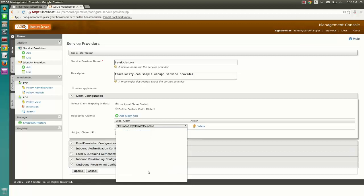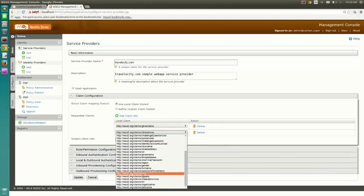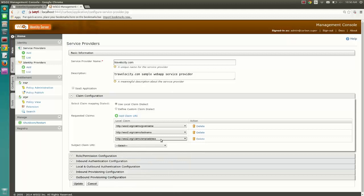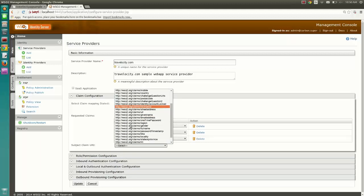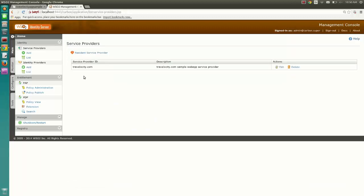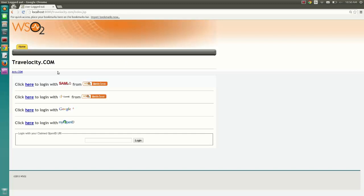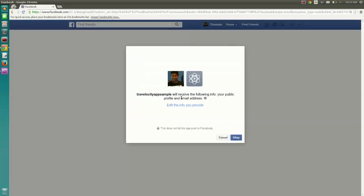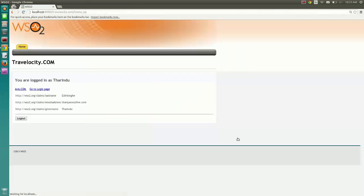Set the requested claims for the service provider. Login to TraveloCity.com client web app. Identity Server redirects to Facebook for authentication. The Facebook user has to authorize the Facebook app on first-time login. The user is then successfully logged into the client web app and the requested claims are received.